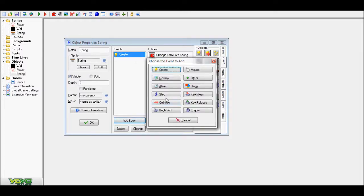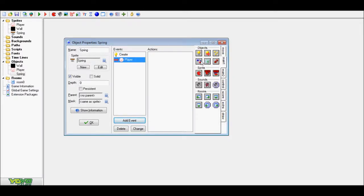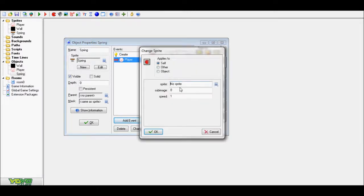Now, event collision, player, spring, 0 by 1.